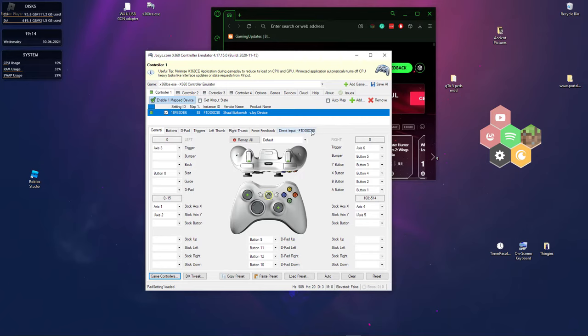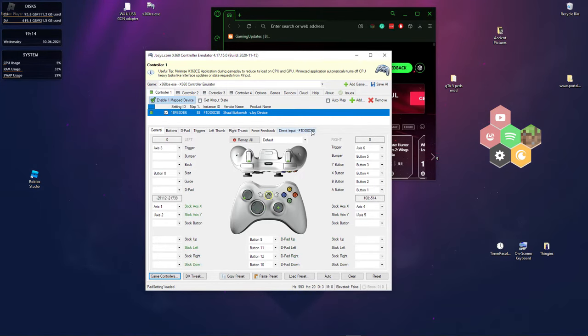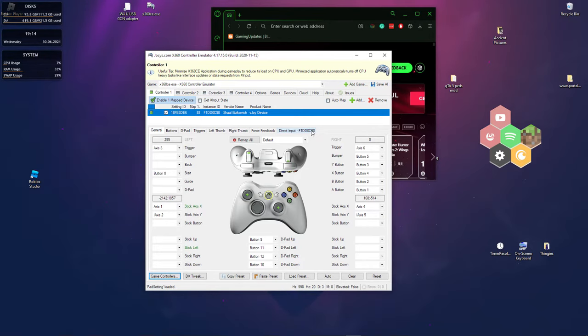And after you calibrate the controller, you should be able to input stuff and it should show up here. If it doesn't show up, or if it shows up incorrectly, you could remap it right here.